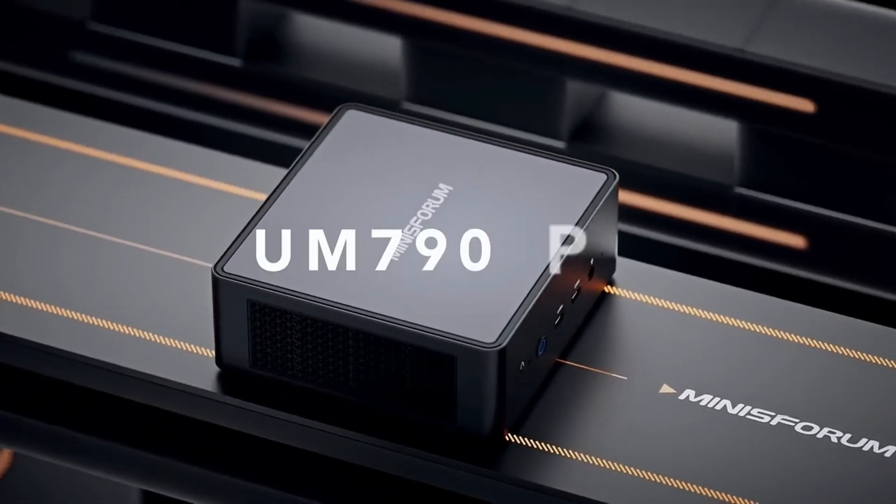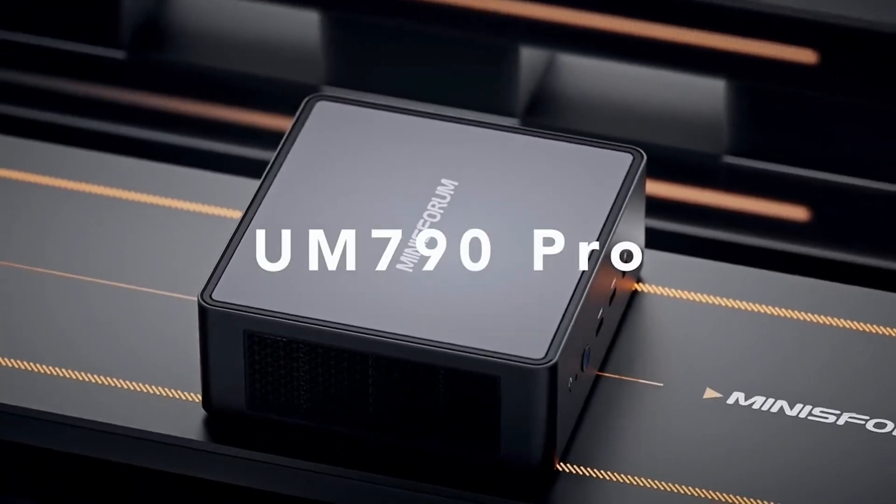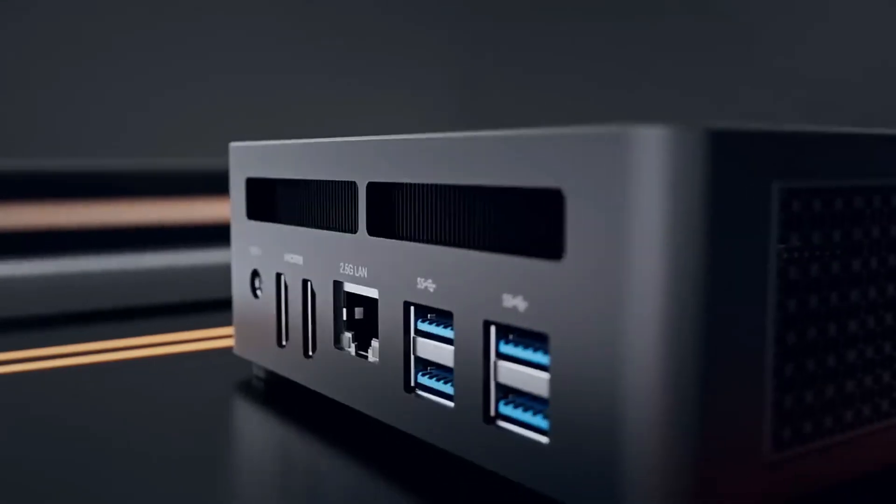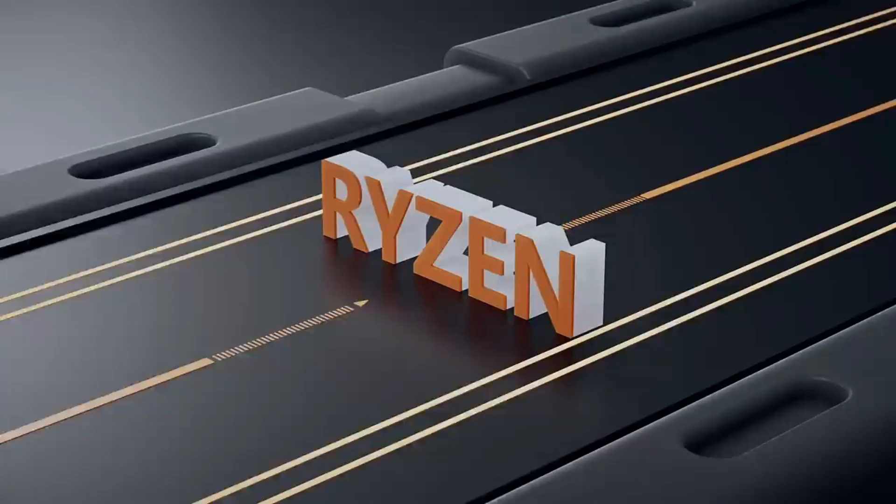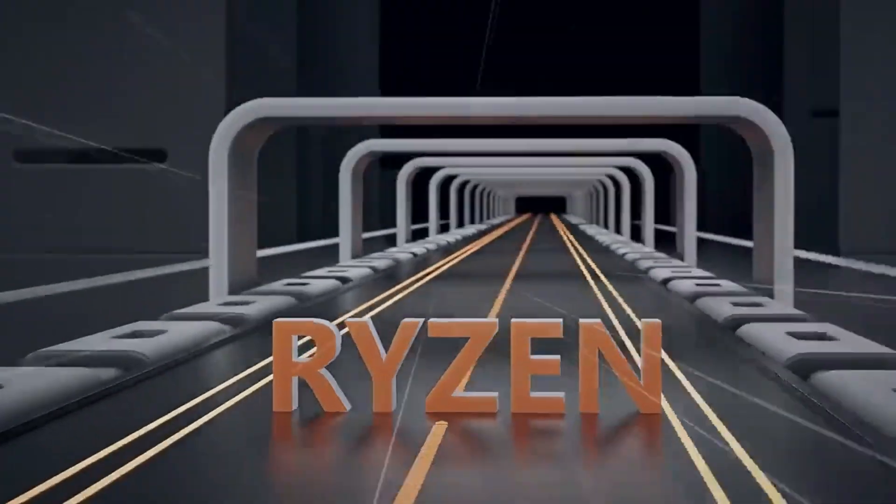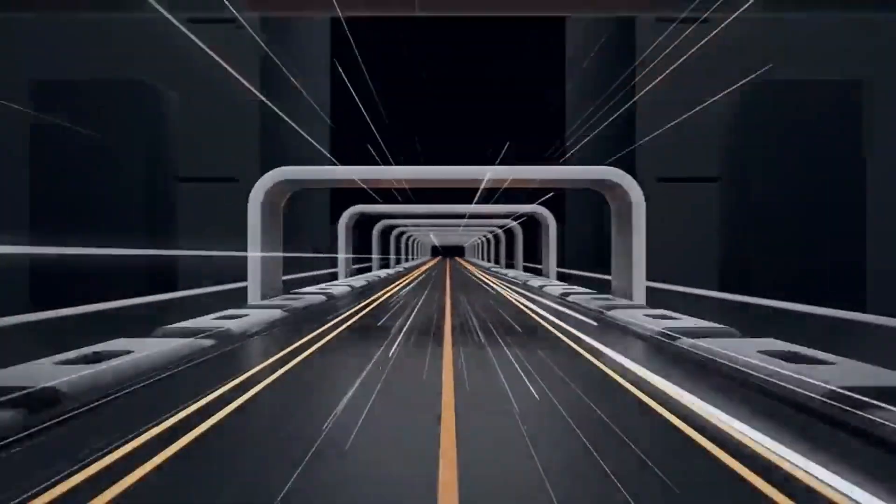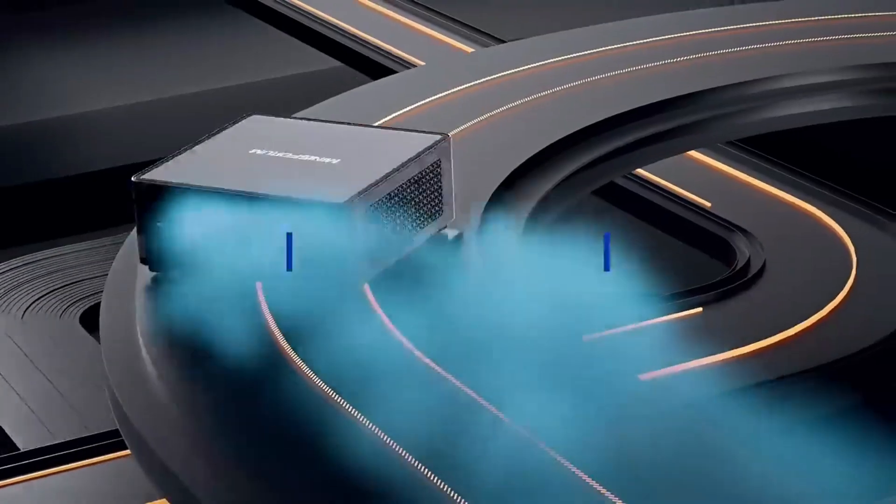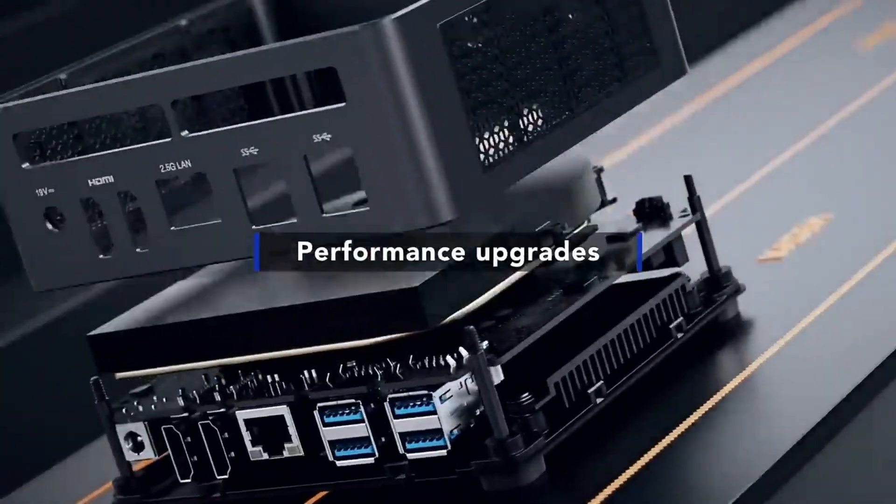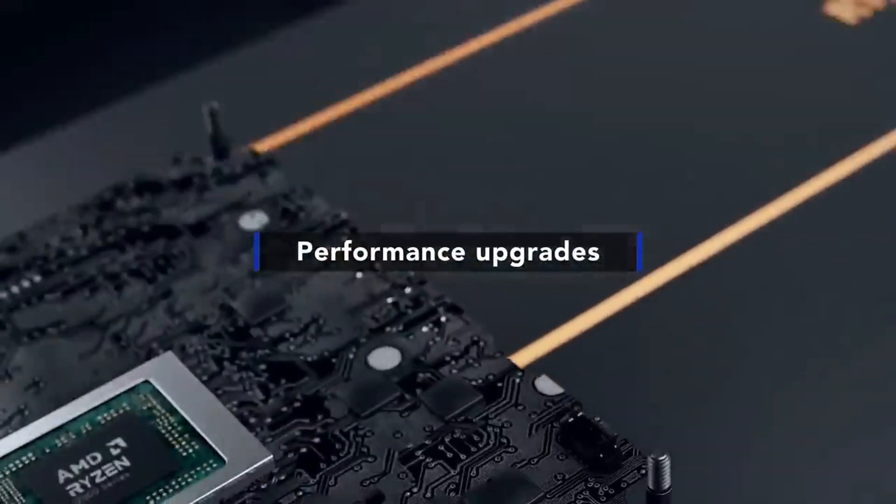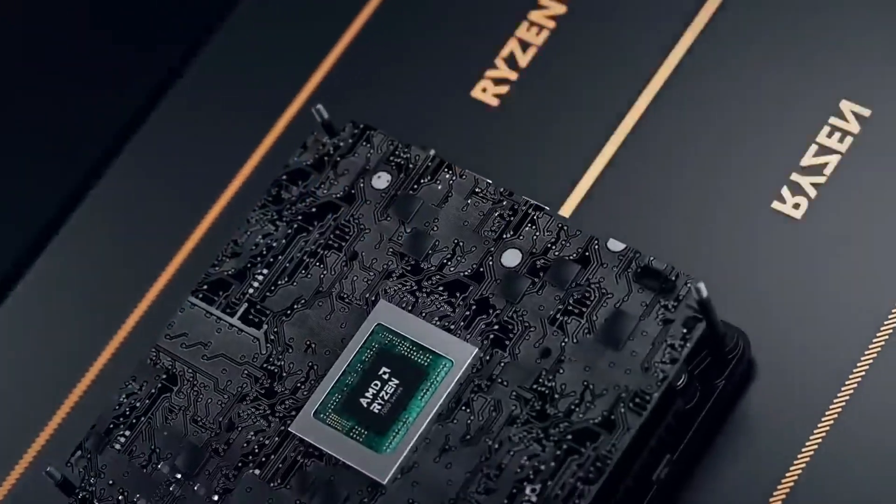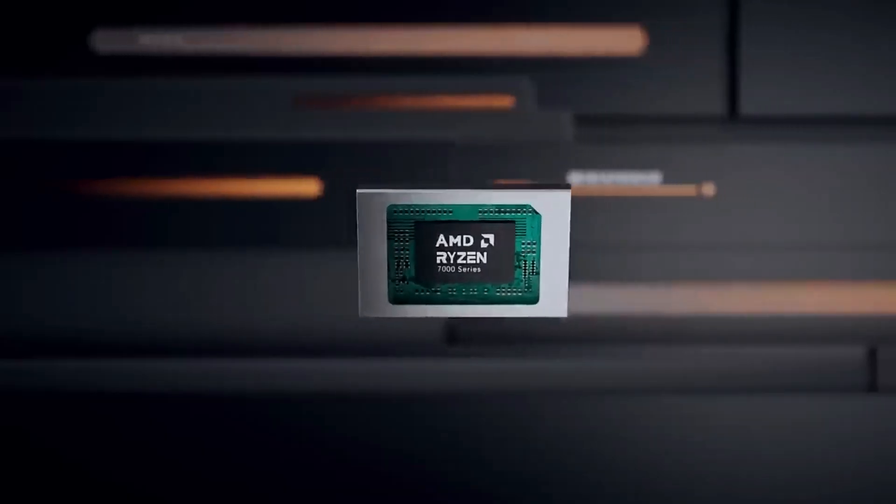4. Minisforum Venus Series UM790 Pro. Now let's talk about the underdog, Minisforum Venus UM790 Pro. This brand has been making waves in the mini-PC world, offering incredible specs at unbeatable prices.